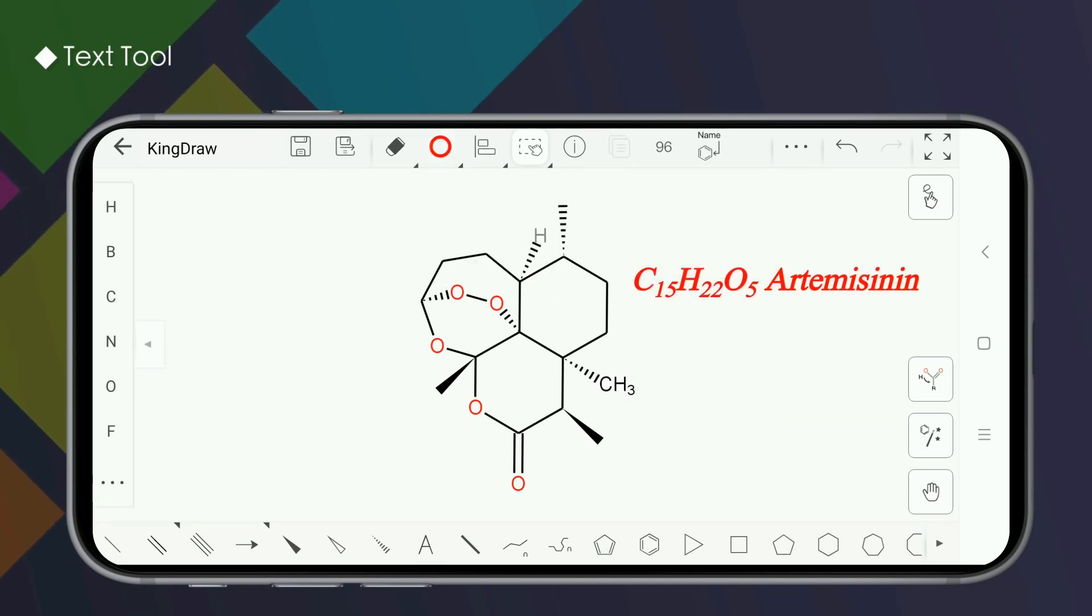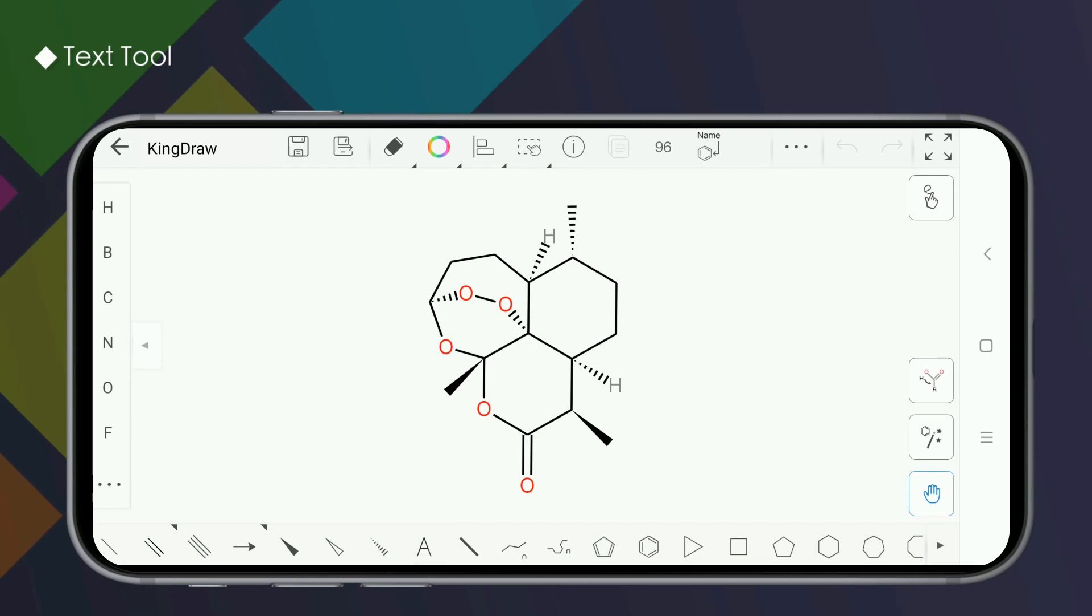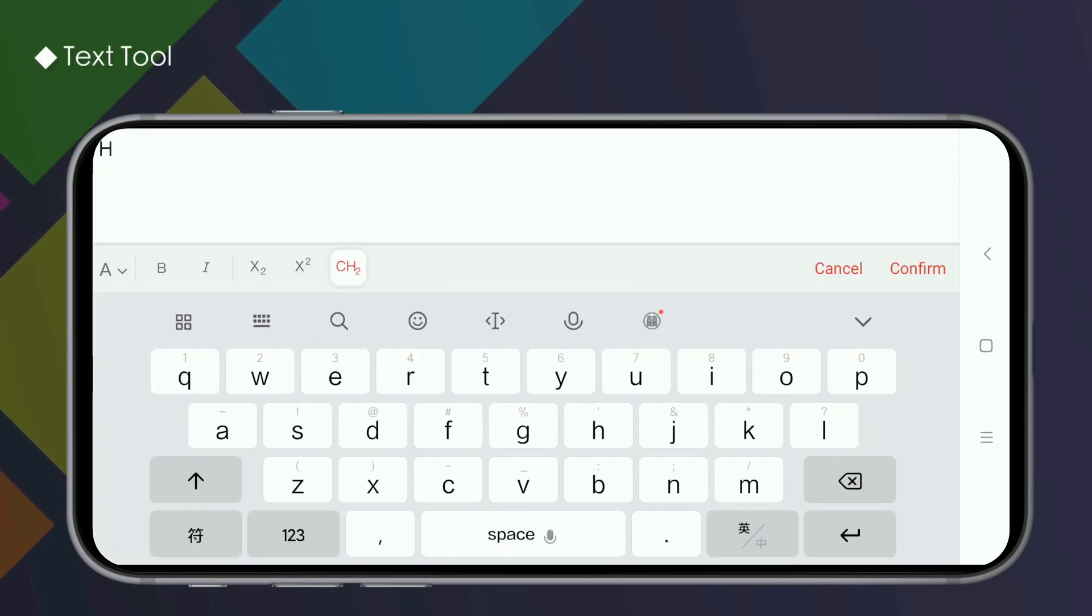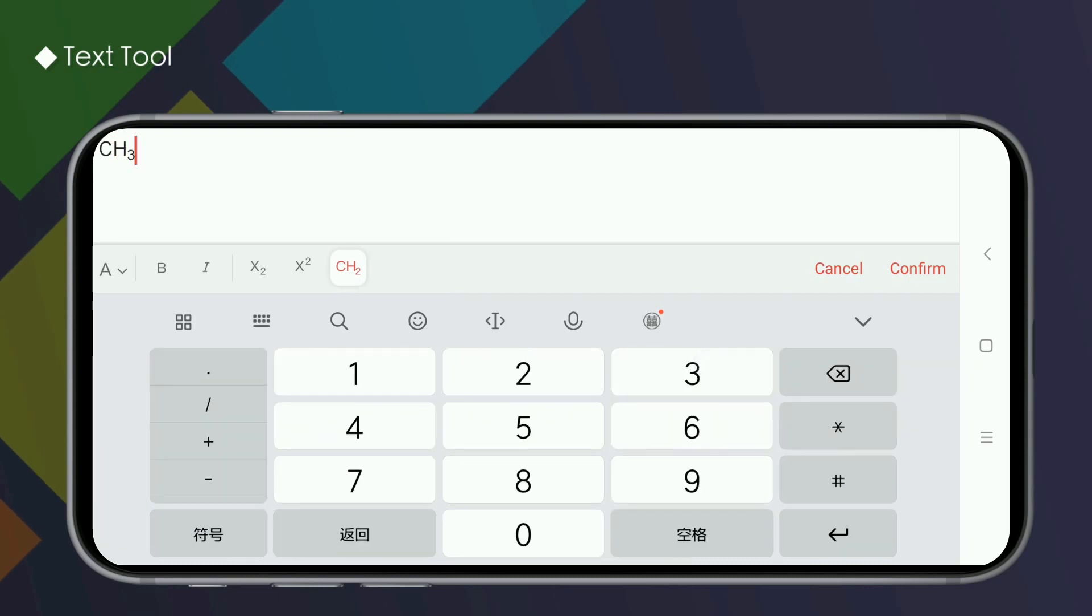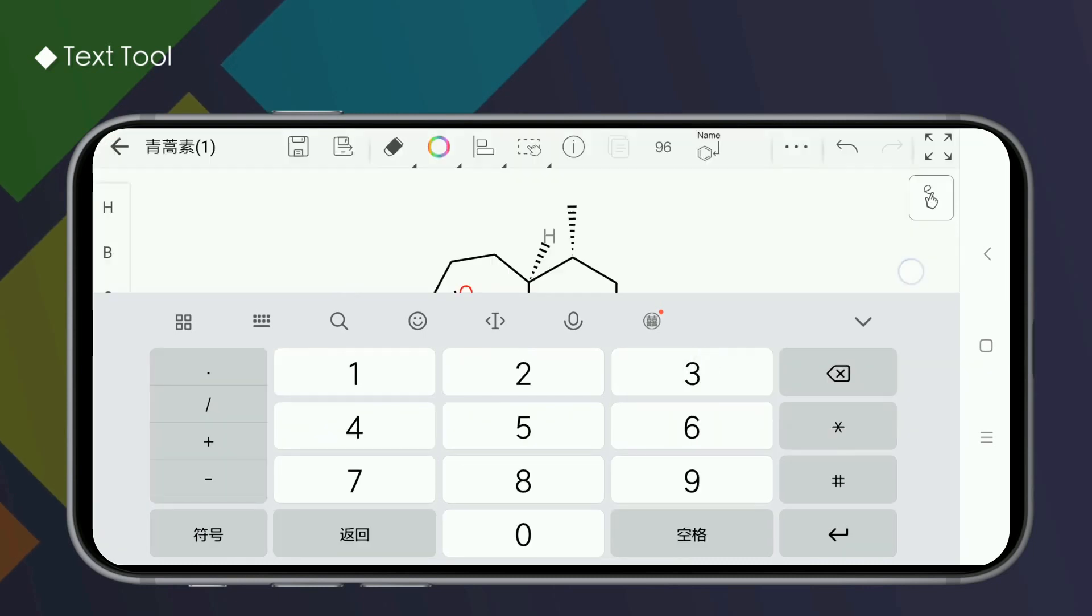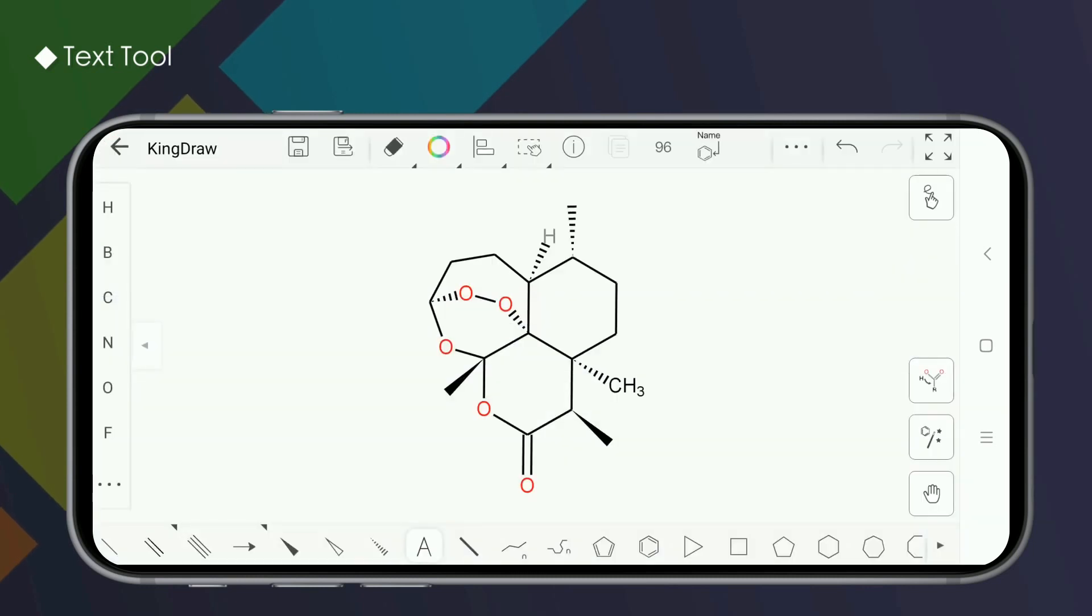The text tool can also modify elements on the structure directly. Select the text tool, click the element you want to modify, and enter the changes in the input box. After you click confirm, it is successfully done.